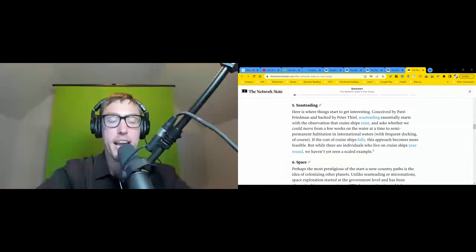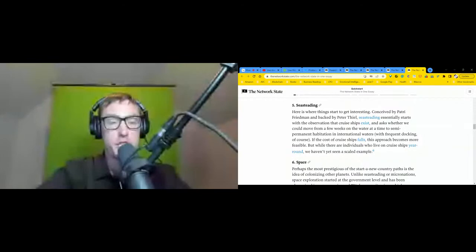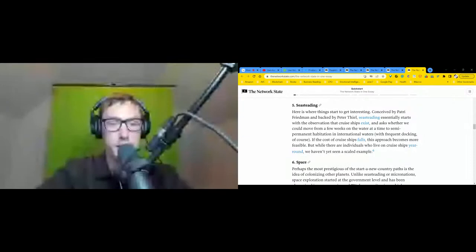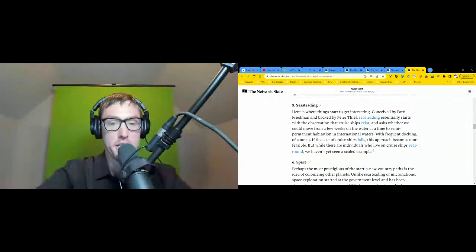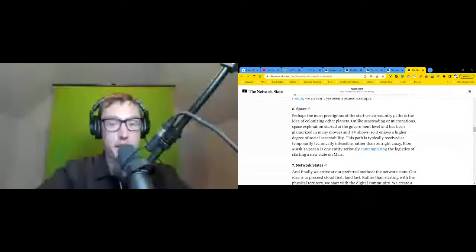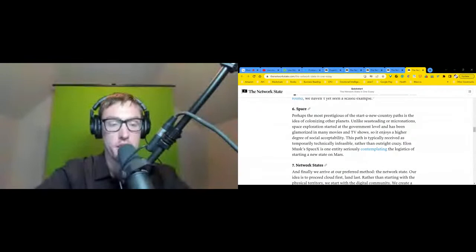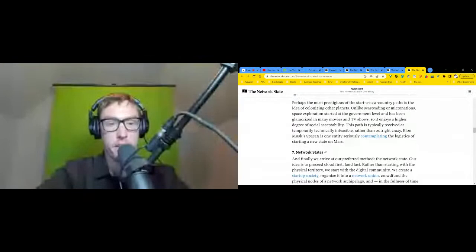Six: space. Perhaps the most prestigious of the start a new country paths is the idea of colonizing other planets. Unlike seasteading or micronations, space exploration started at the government level and has been glamorized in many movies and TV shows, so it enjoys a higher degree of social acceptability. This path is typically received as temporarily technically infeasible rather than outright crazy. Elon Musk's SpaceX is one entity seriously contemplating the logistics of starting a new state on Mars.